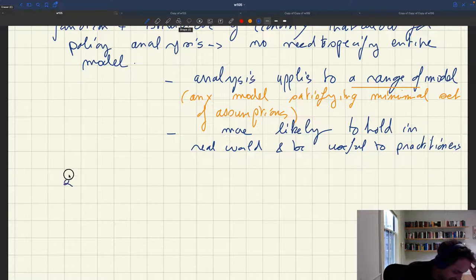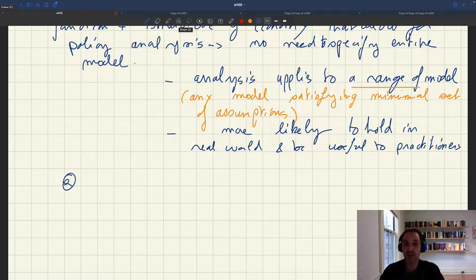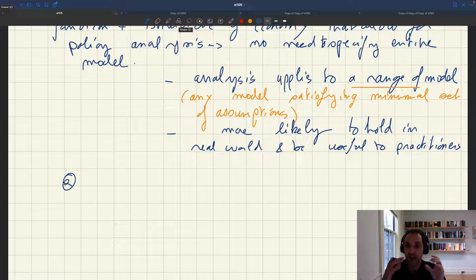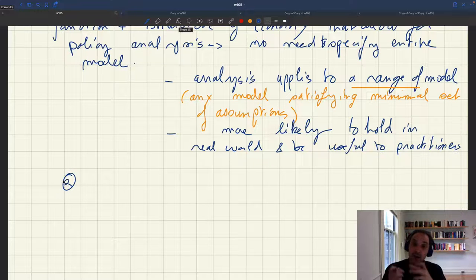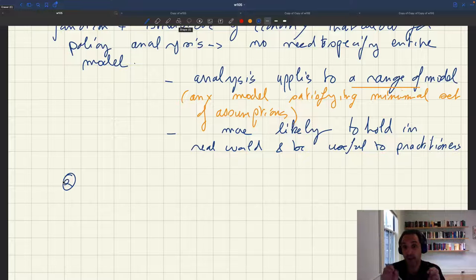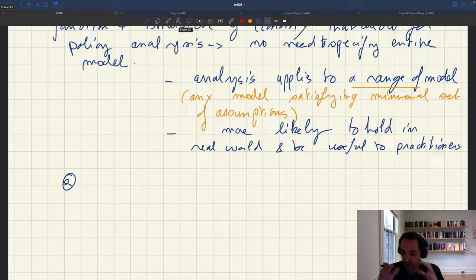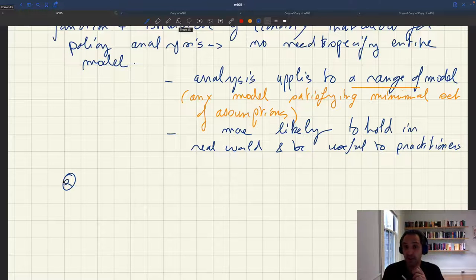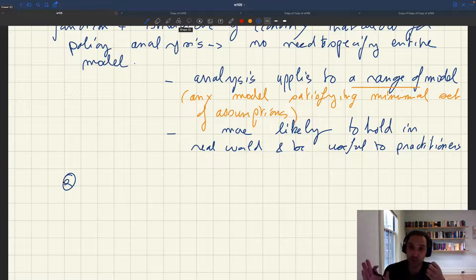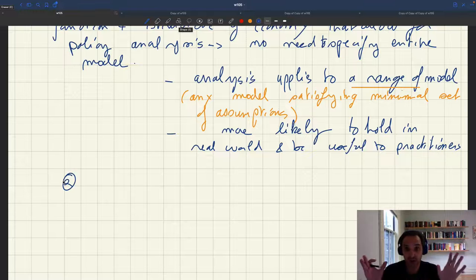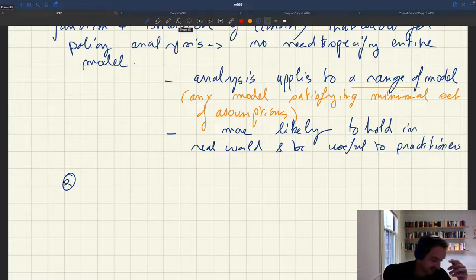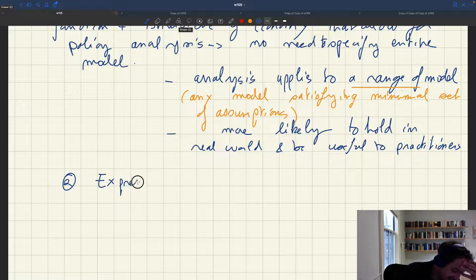The second key thing specific to the sufficient statistics approach is that we always try to express optimal policies in terms of statistics that can be properly estimated. One issue with the structural approach is that some parameters are very hard to measure and estimate. In the sufficient statistic approach, we always strive to express all results in terms of parameters that can be properly estimated — using exogenous policy reforms, natural experiments, field experiments, lab experiments, or whatever approach allows you to properly identify these things.